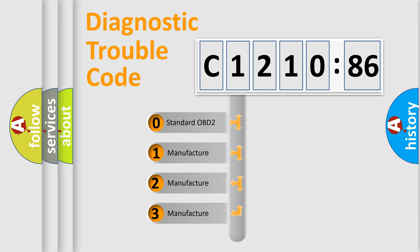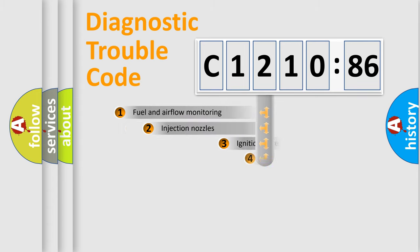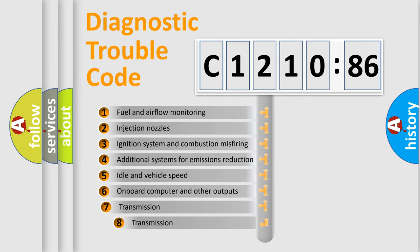If the second character is expressed as zero, it is a standardized error. In the case of numbers 1, 2, or 3, it is a more prestigious expression of the car-specific error.